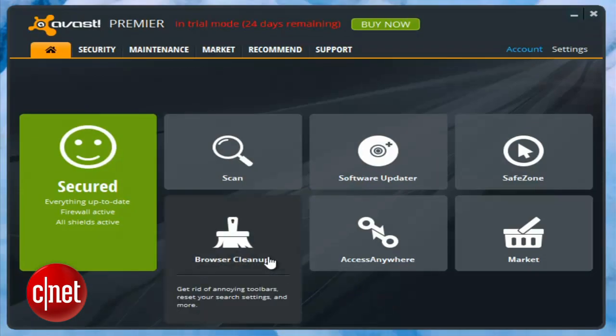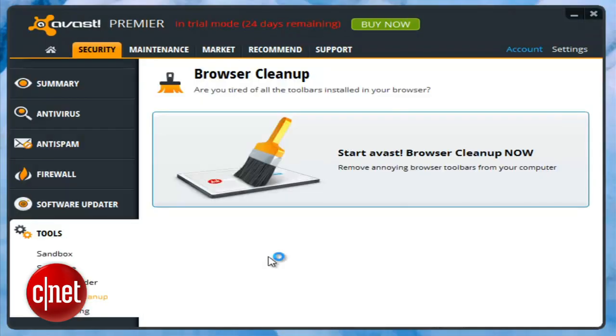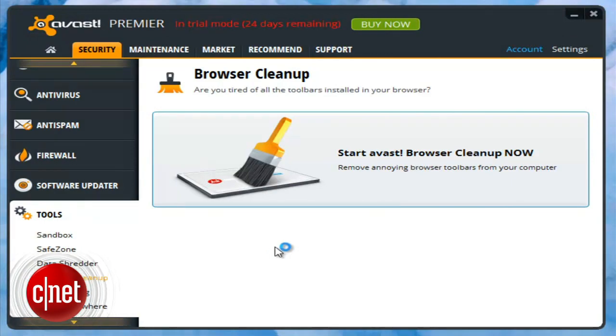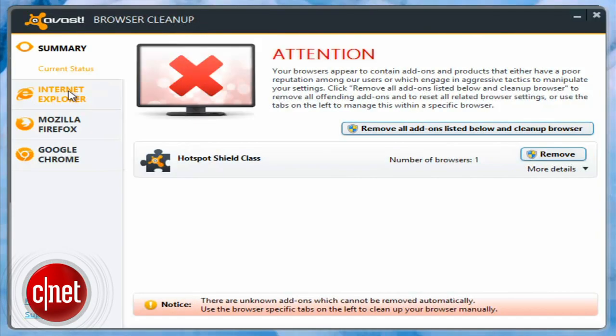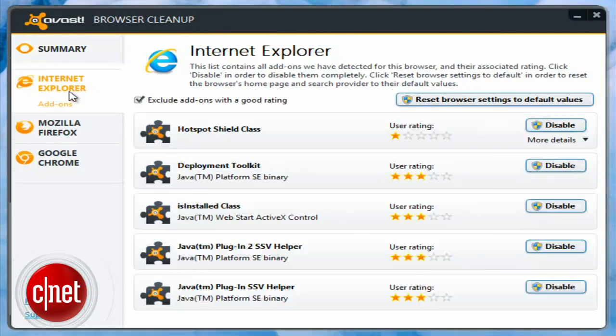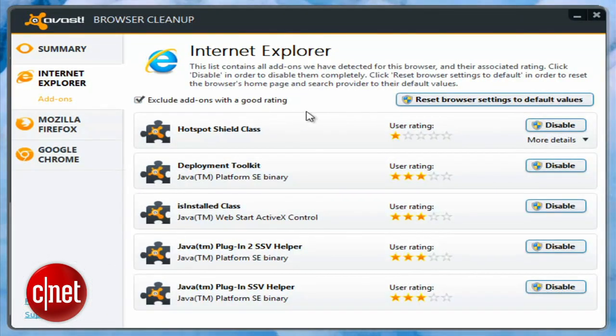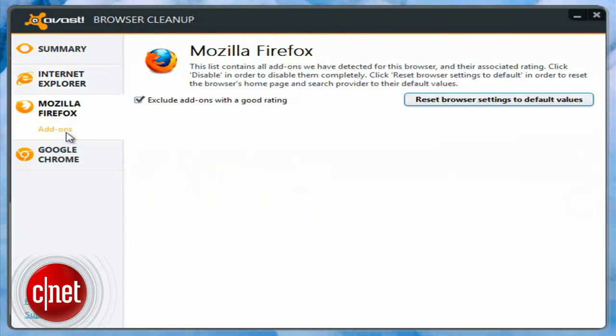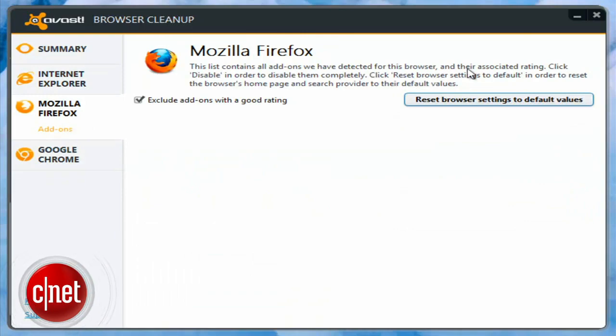The new browser cleanup tool is available in all versions of Avast. It checks the internal storage and registry for Internet Explorer, Firefox and Chrome, searches for plug-in and toolbar references and then it helps you uninstall the ones you don't want.